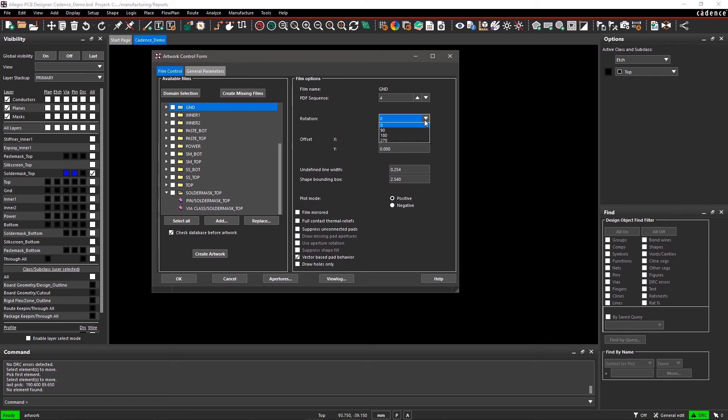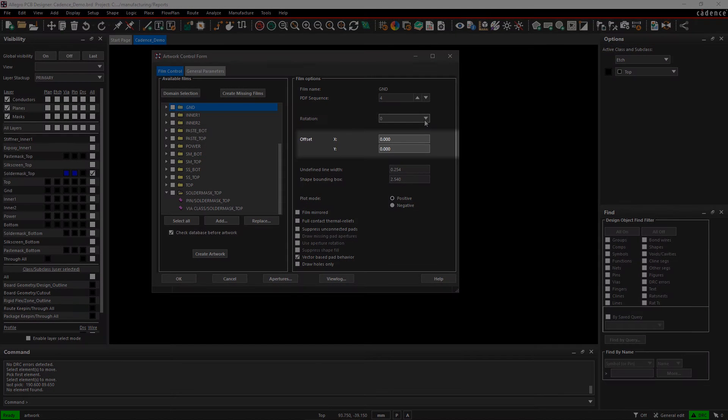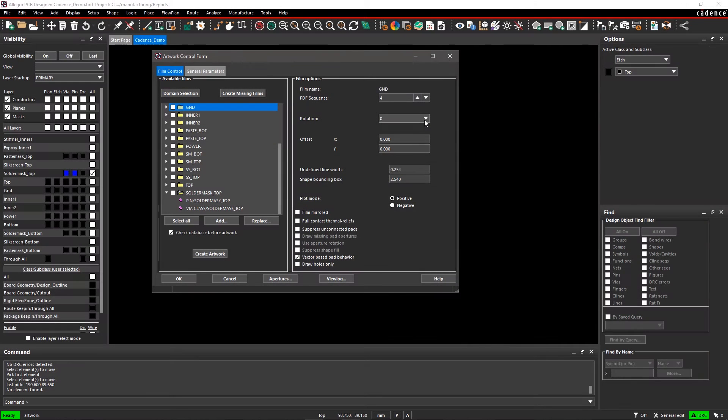Rotation specifies the rotation of the plotted film image. Default is 0. In Offset, you can enter the coordinates by which you want to offset Photoplot. Again, the default is 0.